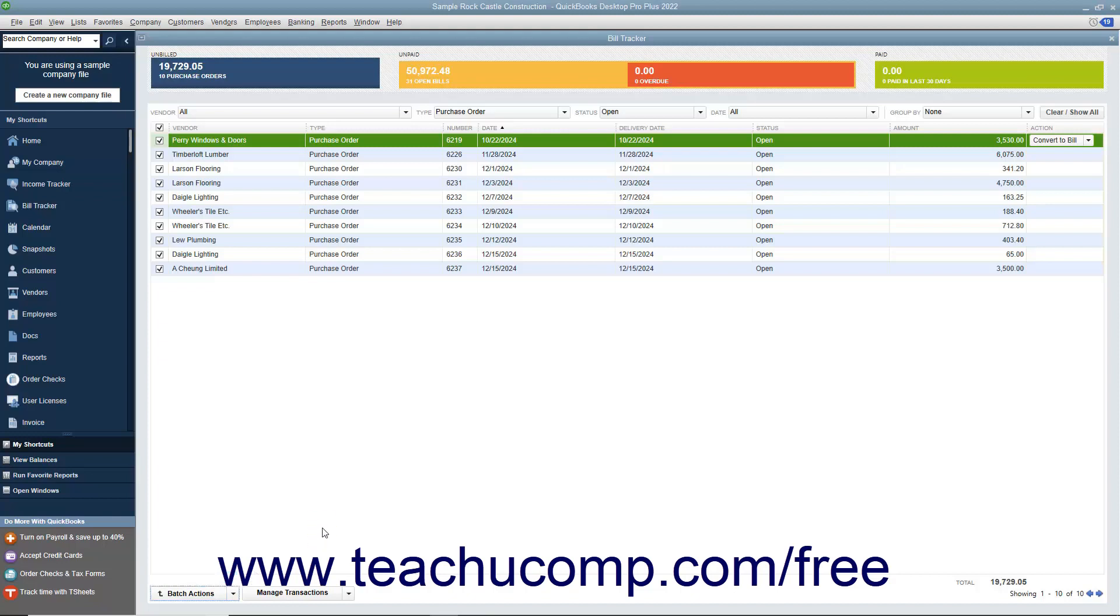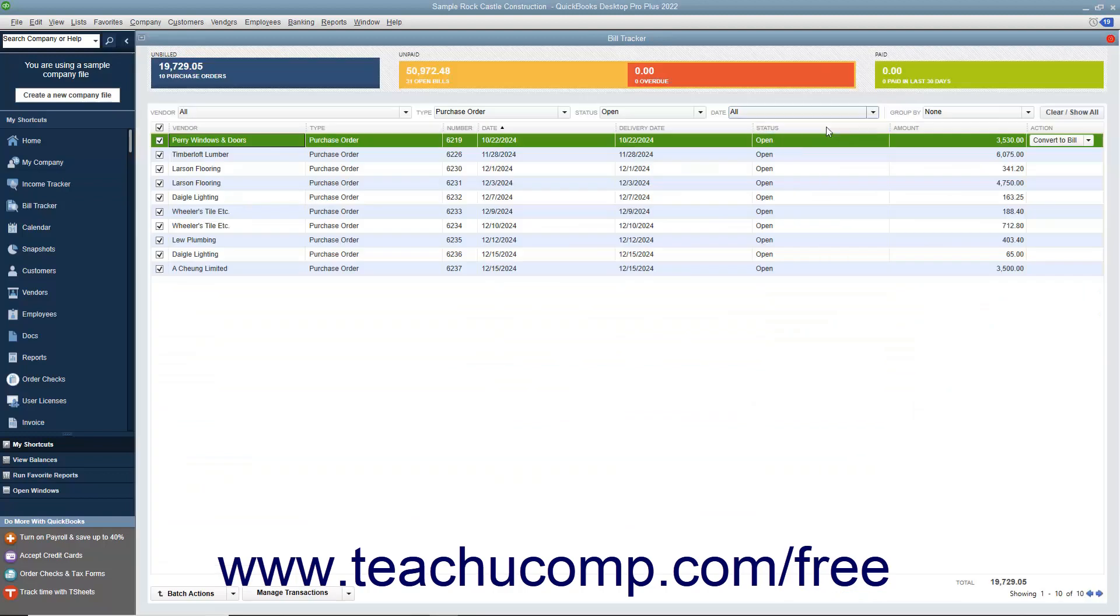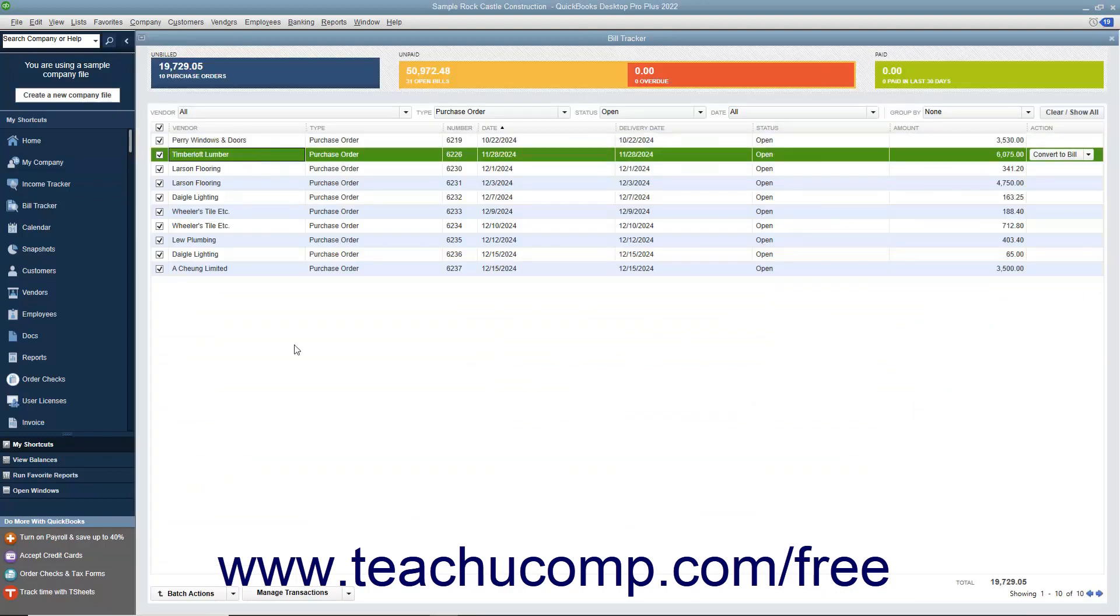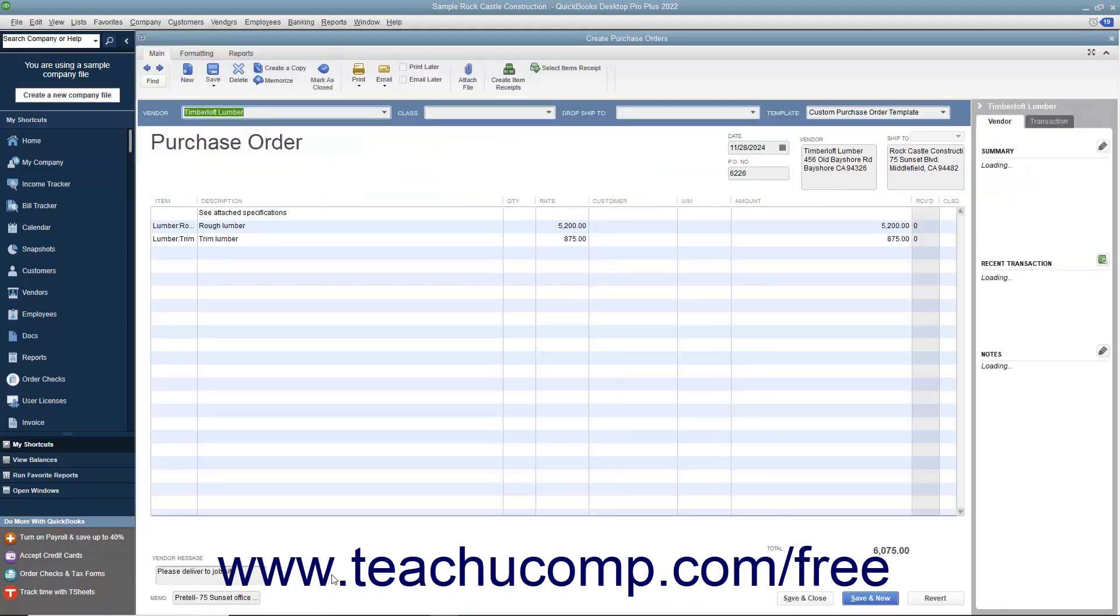To edit a transaction shown within the list of items, simply double-click the line item to open the transaction for editing in a new window. Alternatively, you can select a line item within the list, click the Manage Transactions dropdown button towards the lower left corner of the list window, and then select the Edit Highlighted Row command in the pop-up menu that appears.